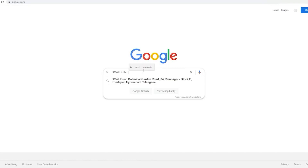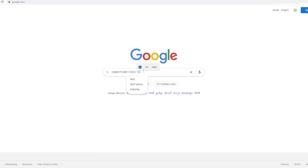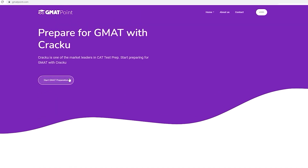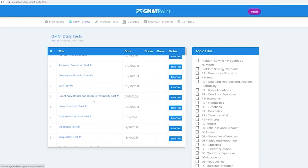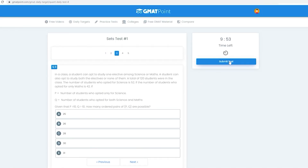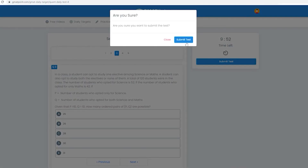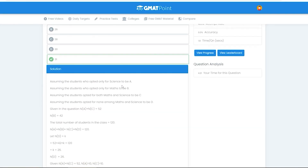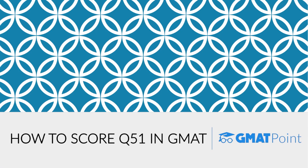Google search 'GMAT Point free tests', click on the first link, then click on GMAT daily tests. Here you can take short GMAT tests in an exam interface. After submitting your test, you can view detailed solutions.